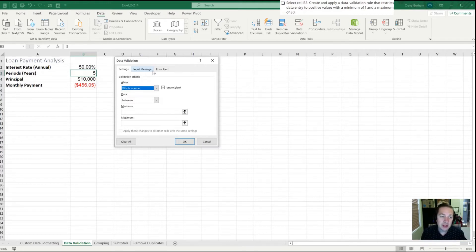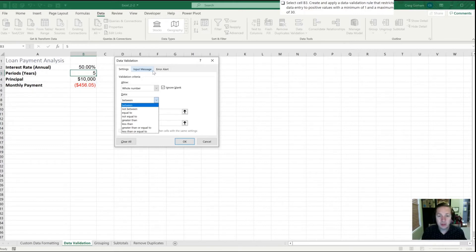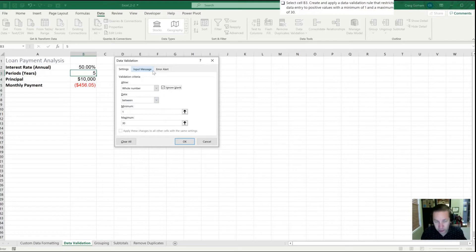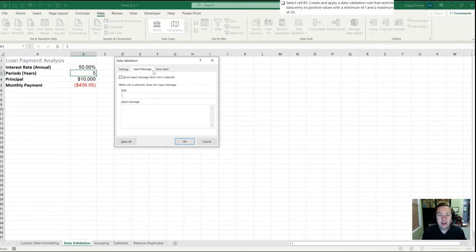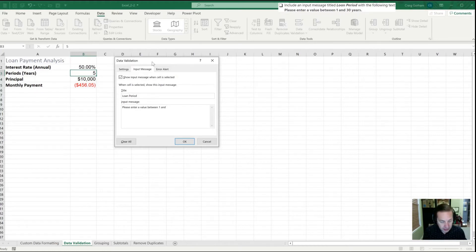Otherwise you could use decimals and the formula would run just fine. We'll leave the data set to between. We could also have equal to or not between — there are a lot of other options, but we'll leave it as between. Our minimum is going to be 1 and our maximum 30. Rather than hit OK I'll hit Control Page Down which takes me to the Input Message tab. Tabbing into title, they've told us we need a message called 'Loan Period,' and our message will say 'Please enter a value between 1 and 30.'